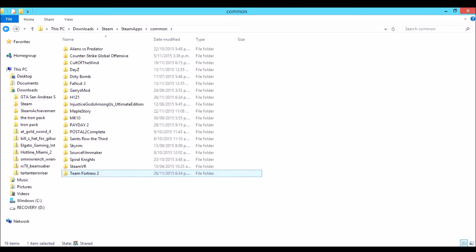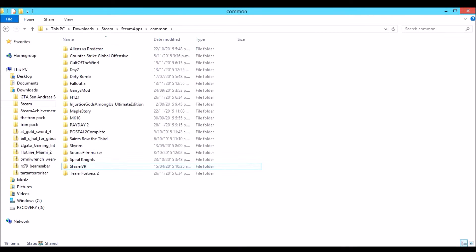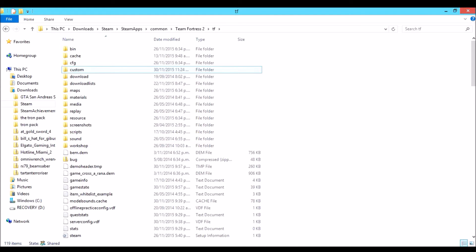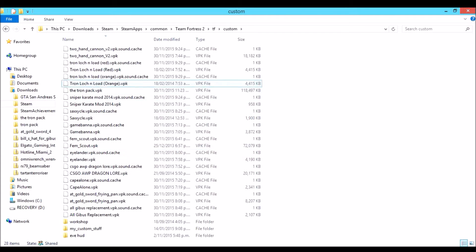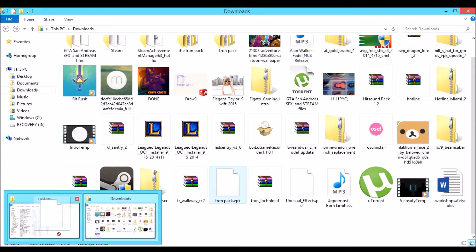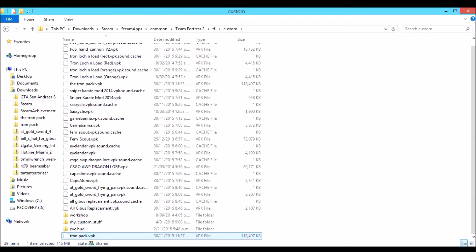Drag it into your TF2 custom folder — sorry, your custom folder. Go to your custom directory and drag the VPK file in. I already have it done right over here — the tron pack. Drag it into the custom folder and that's it, it's that easy.